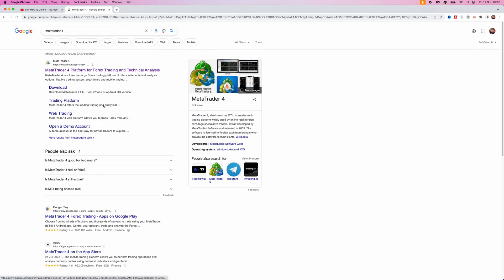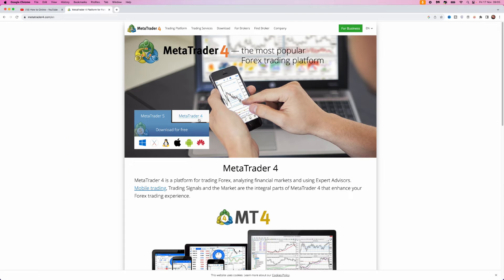Once you do this you'll be brought to this page, and as you can see metatrader4.com is right here at the top. Click on it and that will bring you to a page where you can choose between MetaTrader5 or MetaTrader4. In today's video we will be downloading MetaTrader4.